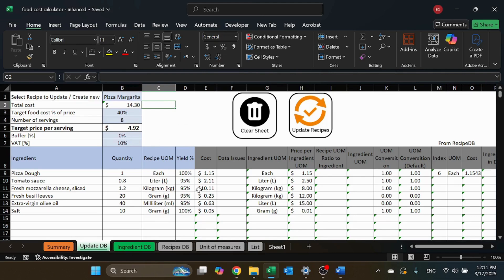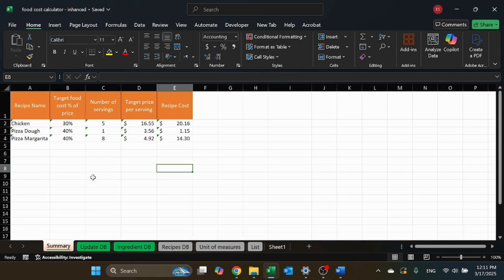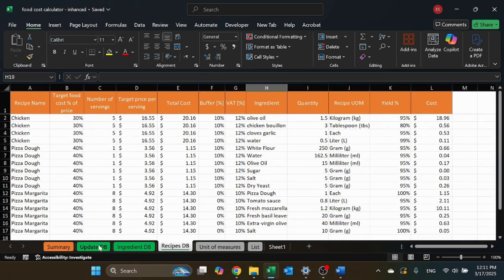Before deep diving into the update database, let me show you the summary sheet. This shows all the recipes you've created — whether pre-mix or final recipe — along with the target food cost, number of servings, price, and recipe costs. You can add more columns since everything is laid out in a nice and neat fashion.